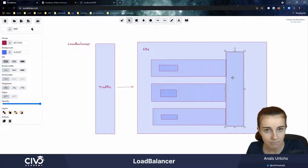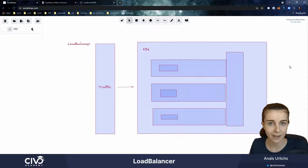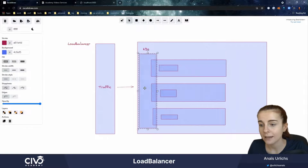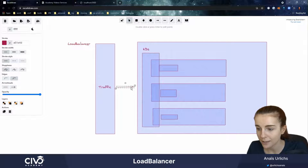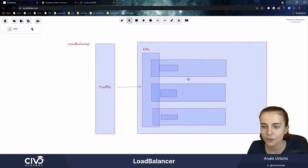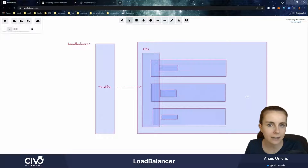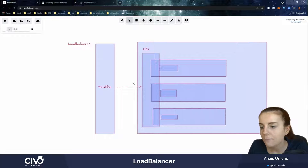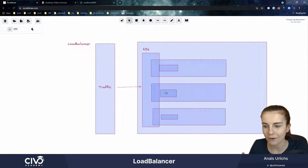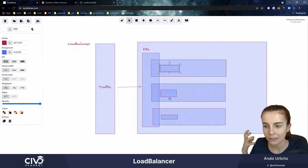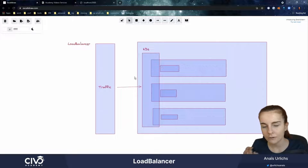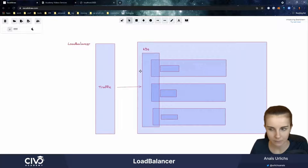We can set up a ClusterIP — the default type for our Kubernetes service — and we can then serve the traffic coming in through additional rules, something like an ingress or external load balancers, to access our application running within our pods within our nodes. However, let's say we just want to try it out real quick.